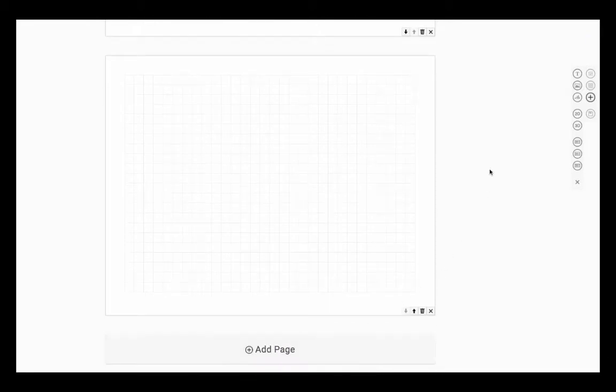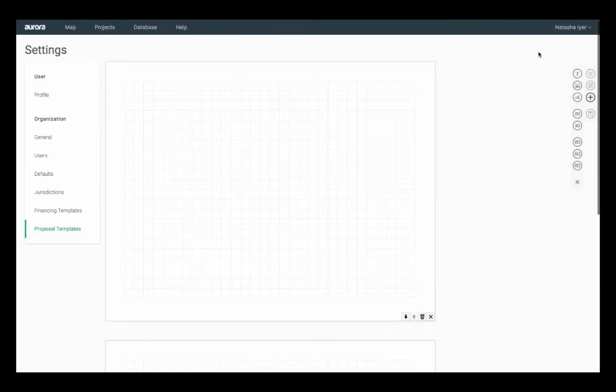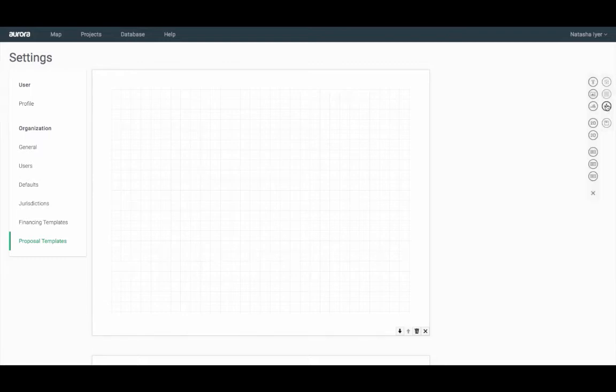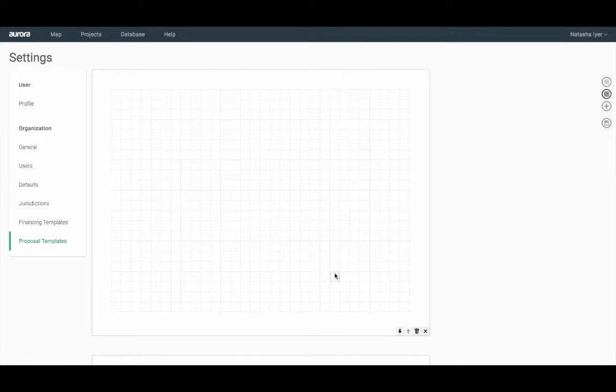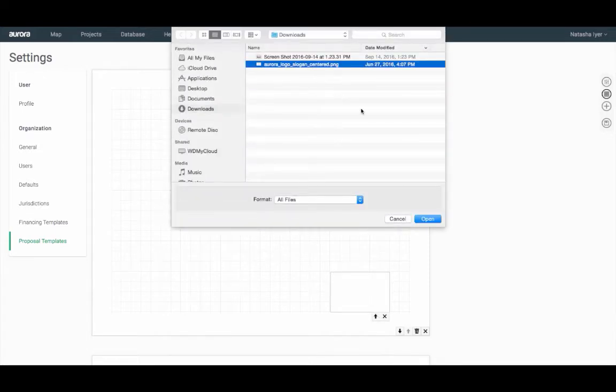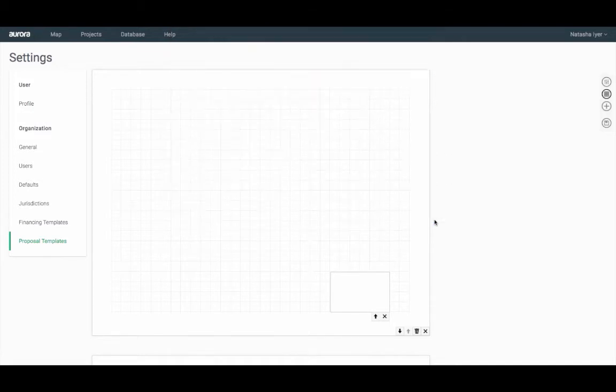I'm going to go ahead and create a cover page for my proposal template. First, I'll add in two image boxes. On the right hand side, I'll select the add icon, then the image icon in the sub-menu. Click, hold, and drag where you'd like to place the image. Click on the image box, then on the up arrow to upload your file. I'm going to go ahead and add in my company logo.